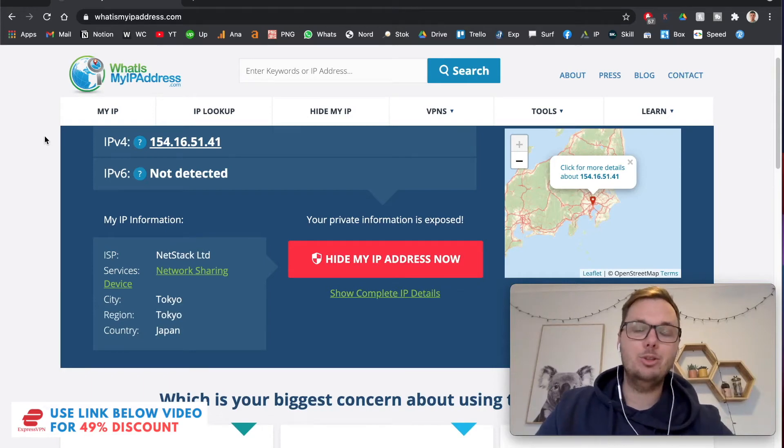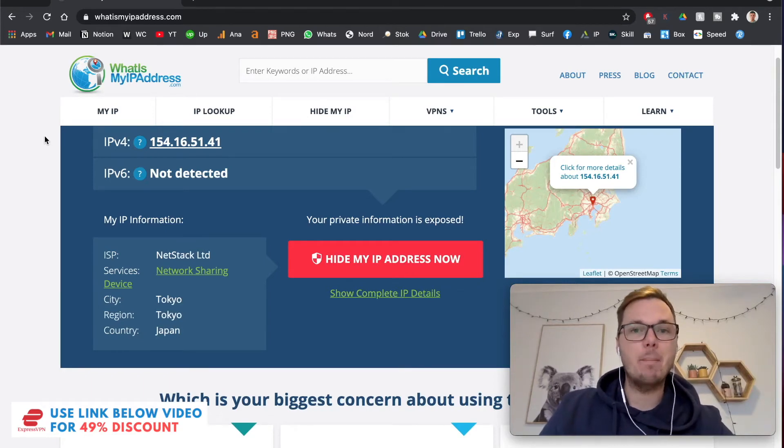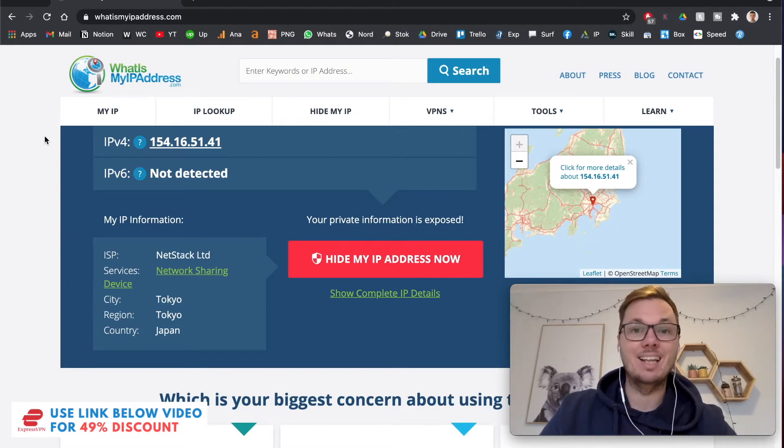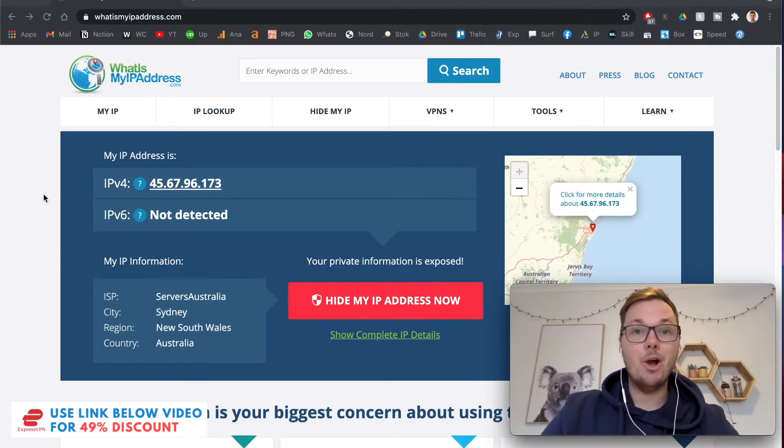In this quick video, I'm going to show you how you can get a Japanese IP address on any device from anywhere in the world. Let's get started.